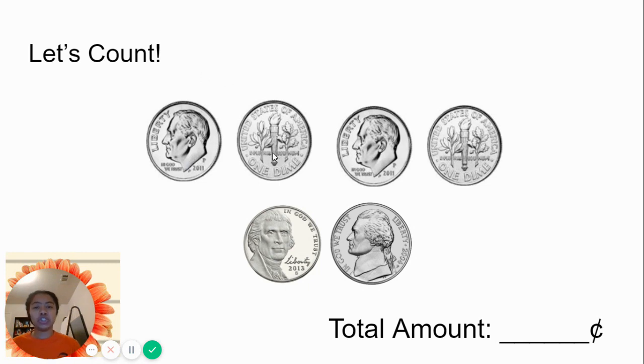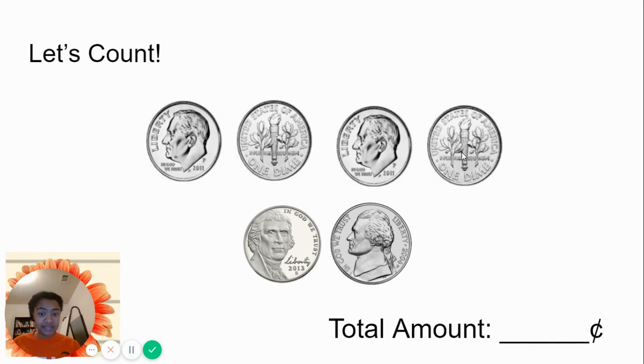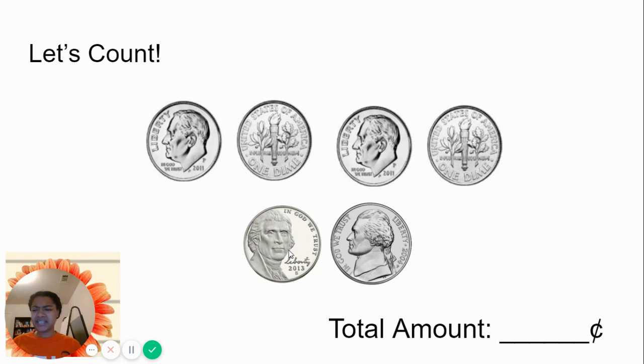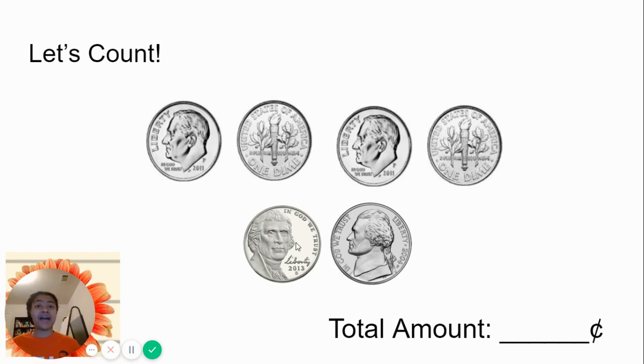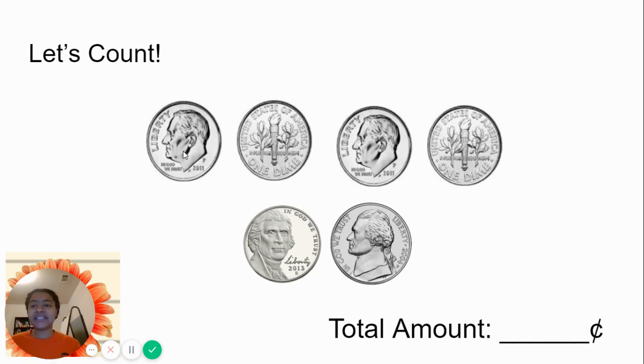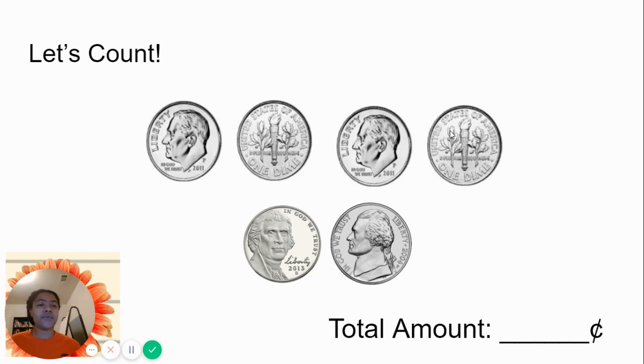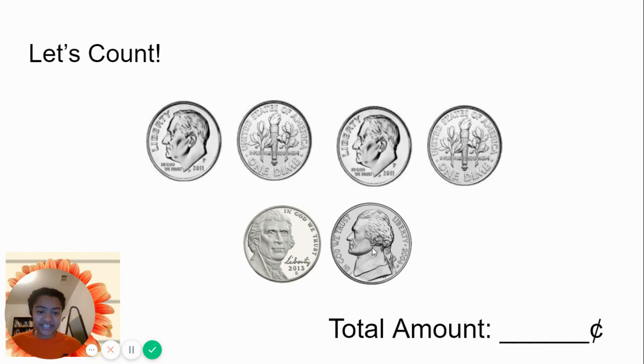10, 20, 30, 40. Are we going to say 41, 50, 45, good. 45, 50. Whoa, let's count that again. 10, 20, 30, 40, 45, 50. We have 50 cents.